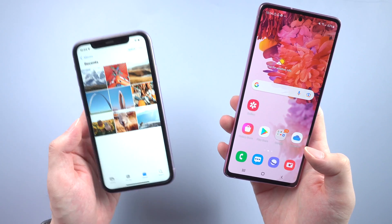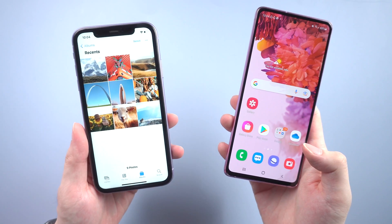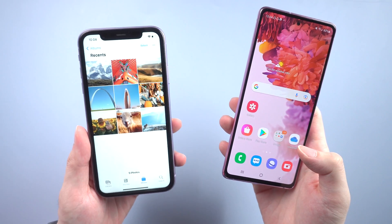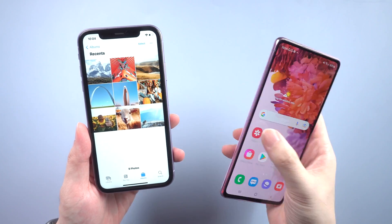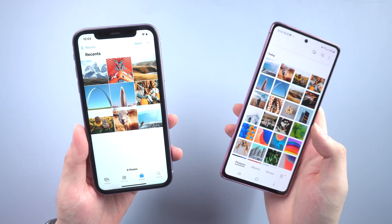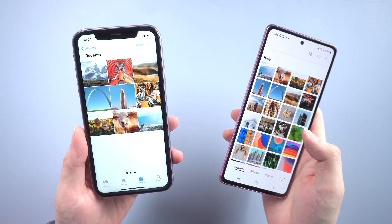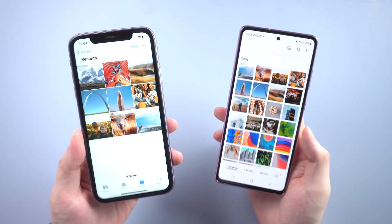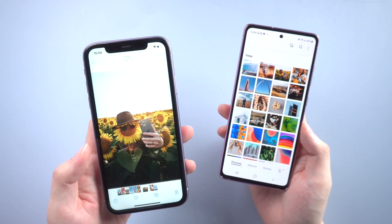When we go back to the iOS album, we will see that the photos have been automatically saved on your iPhone. Super easy and super cool.